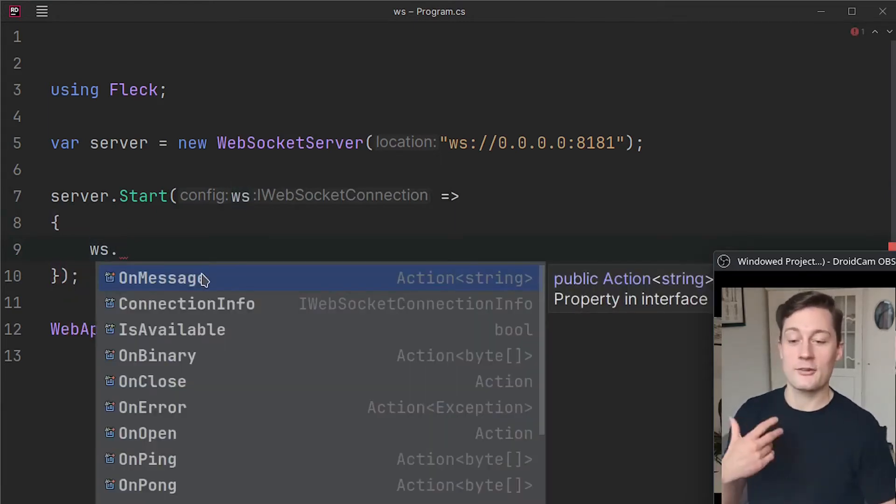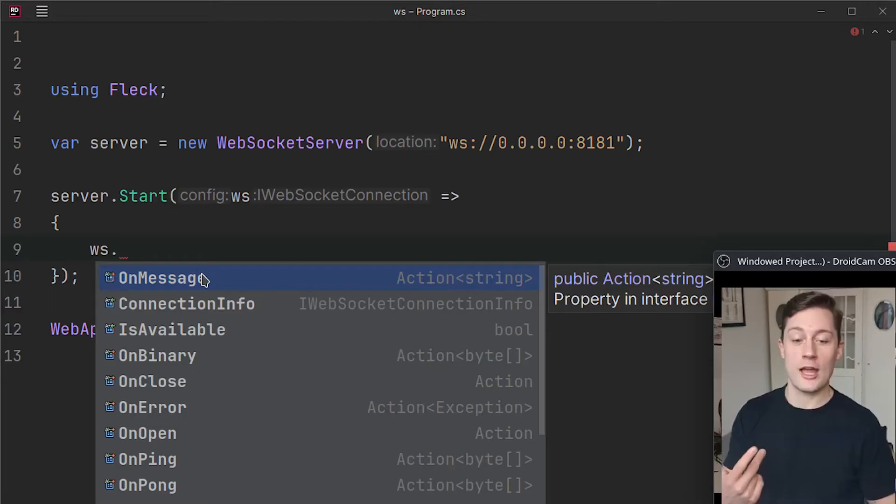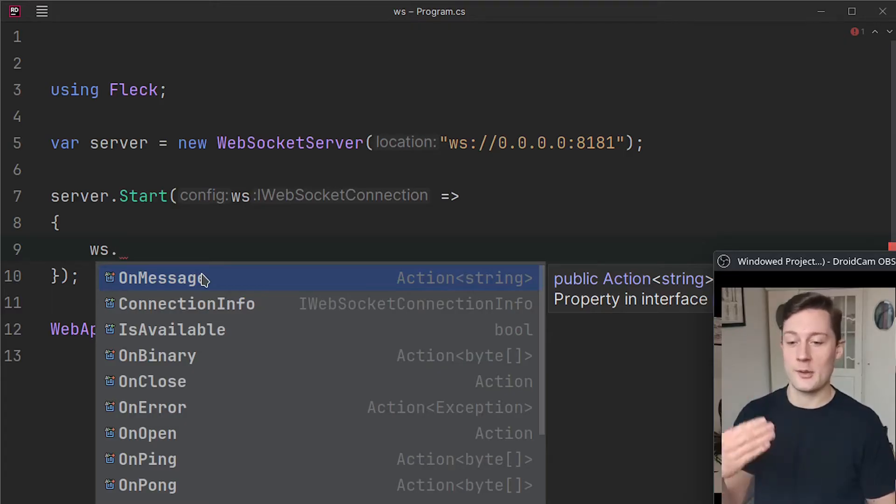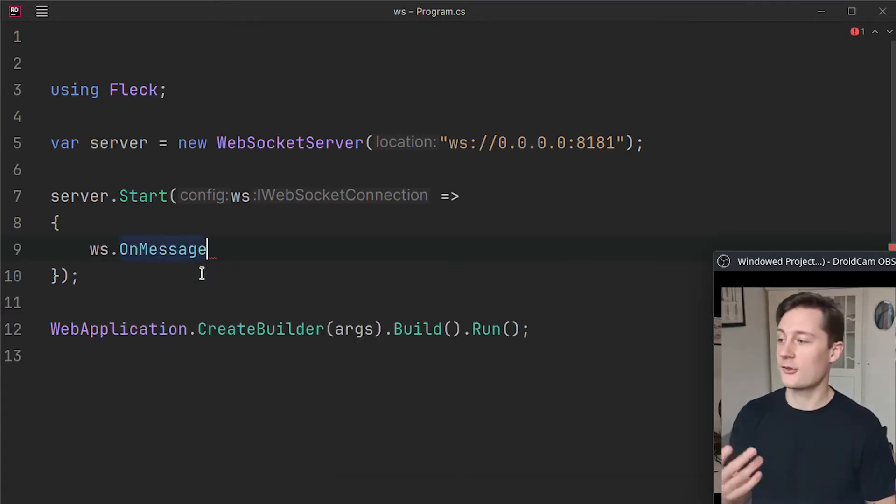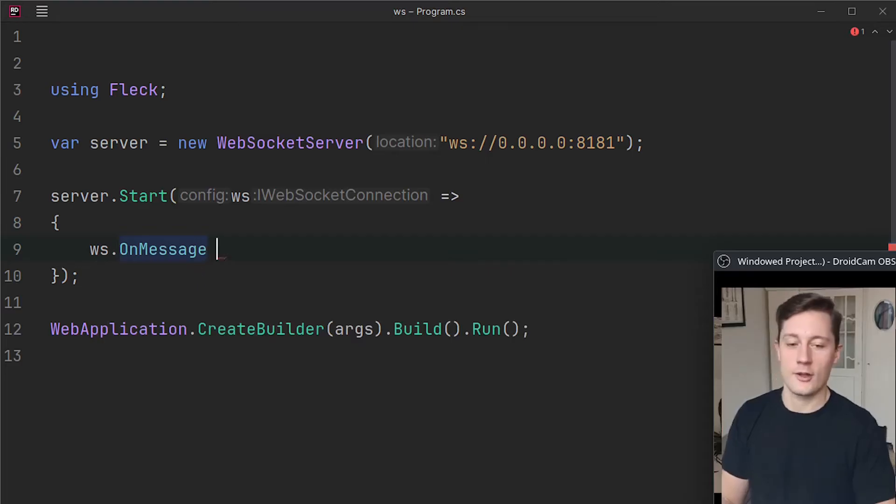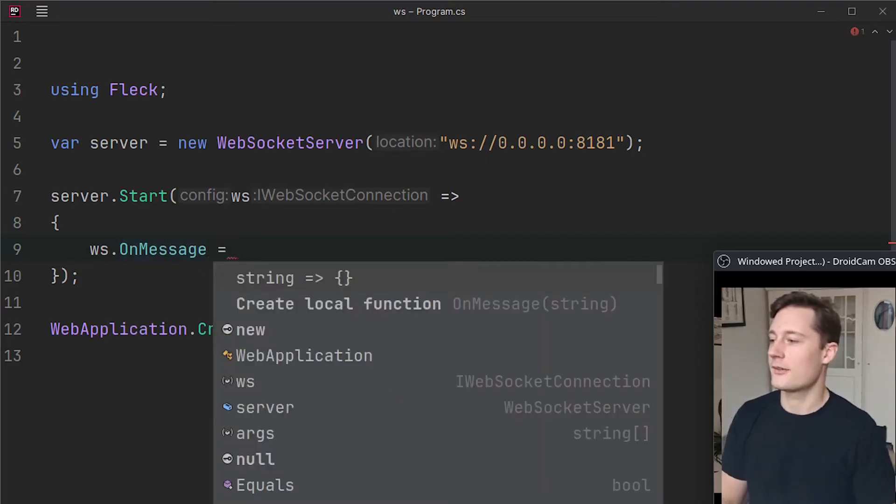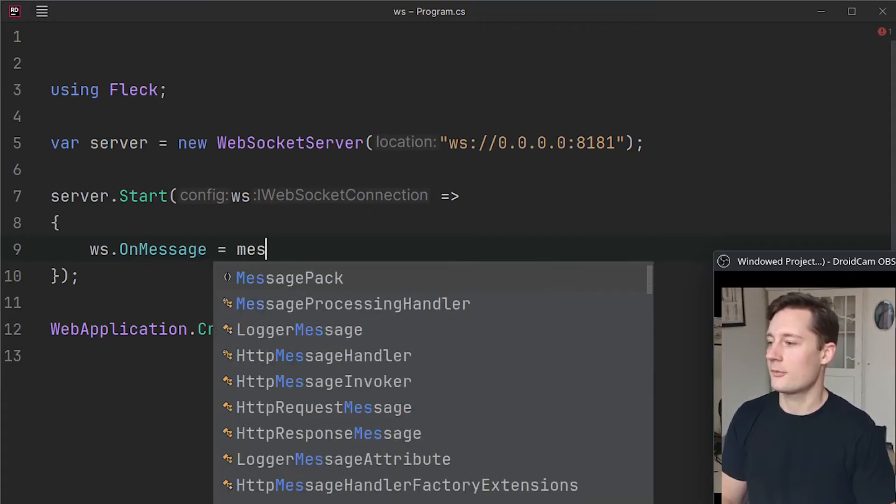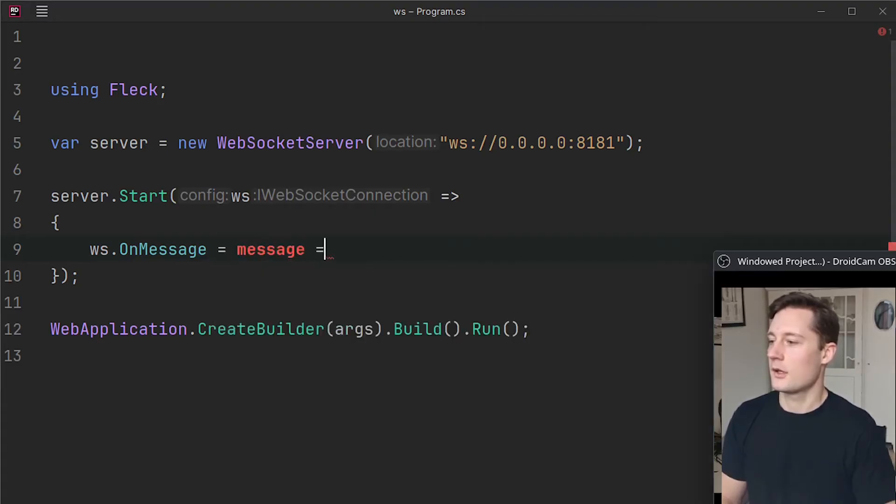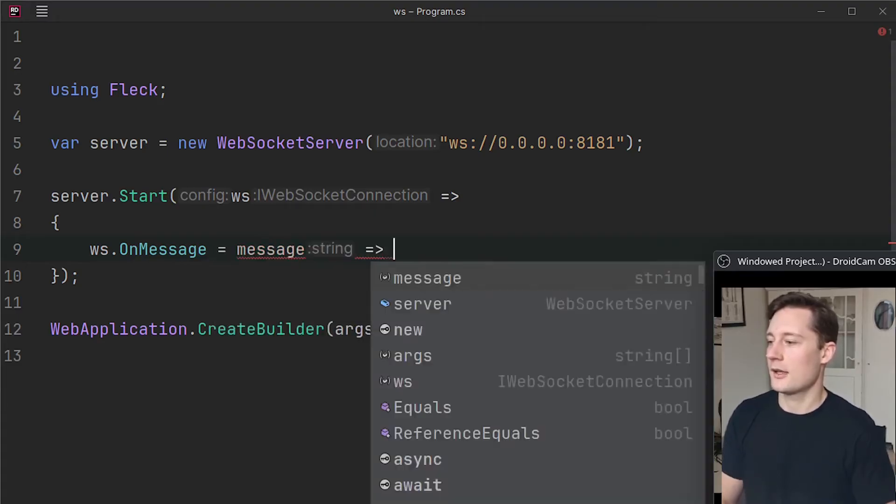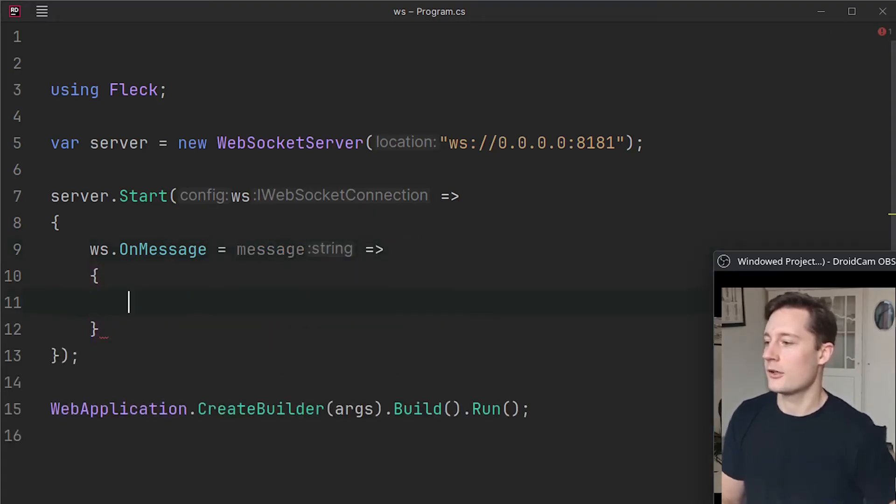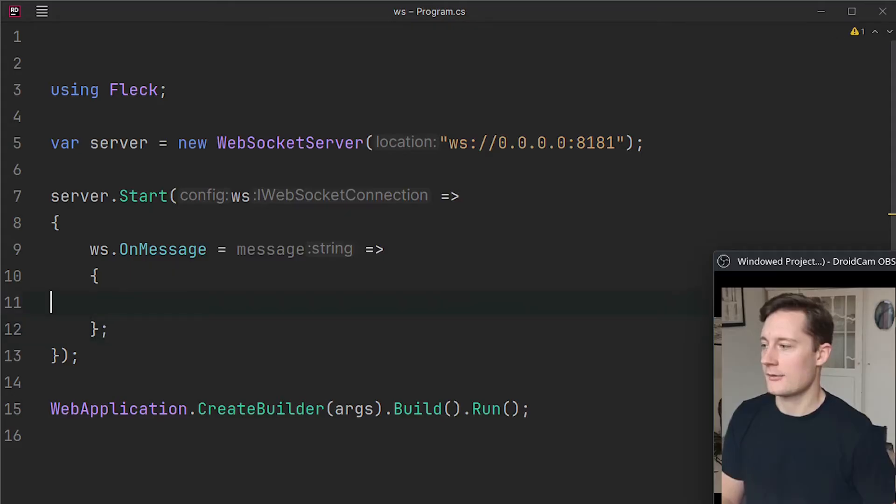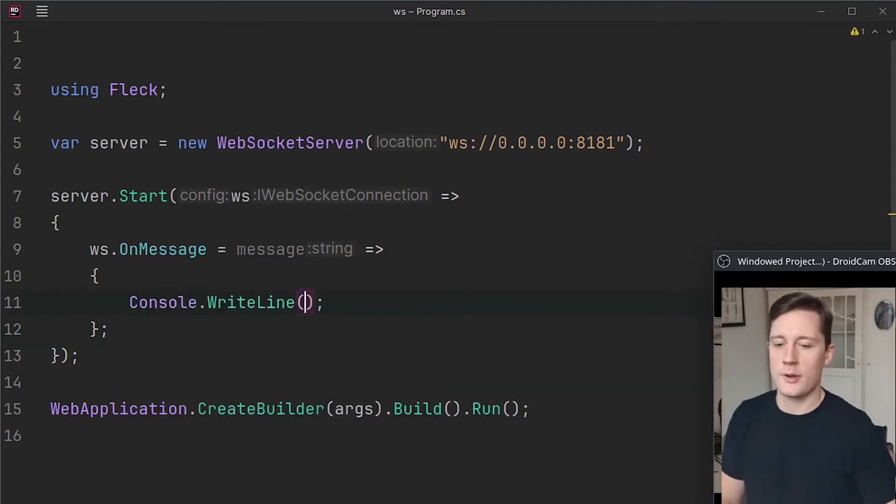So every single time you have a message coming into the WebSocket server, we can use this OnMessage here. So we're going to make an action equals message, and then we do like this. End of statement here. And I'm going to just start out by just logging this to the console.